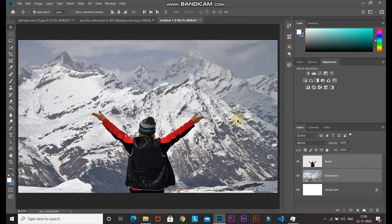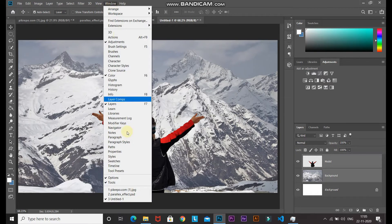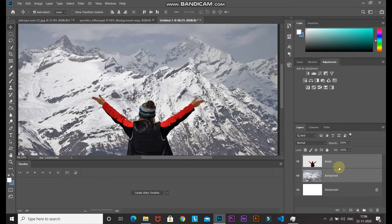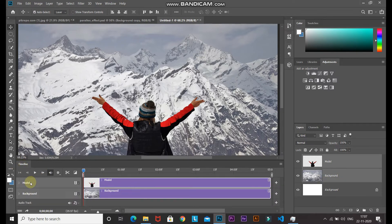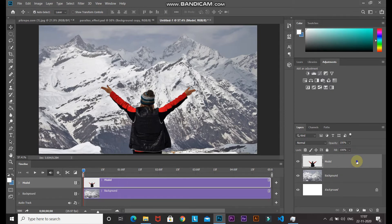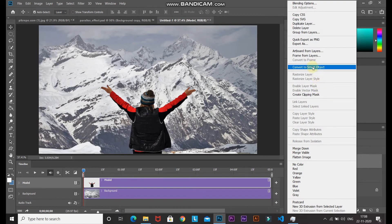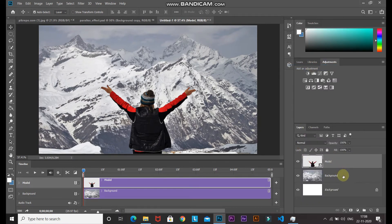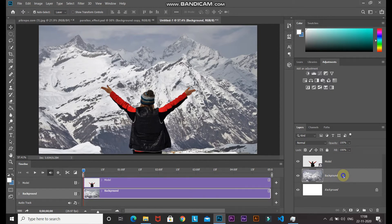To create the parallax effect, go to Window and select Timeline. Make sure both the model and background layers are selected — press Ctrl/Command and click the unselected layer if needed. Click Create Video Timeline to add both layers. Now convert both layers to Smart Objects: make each layer active, right-click, and select Convert to Smart Object.